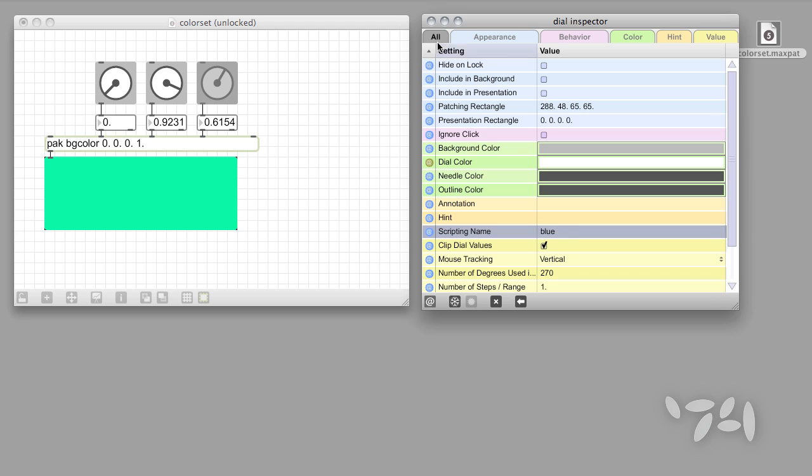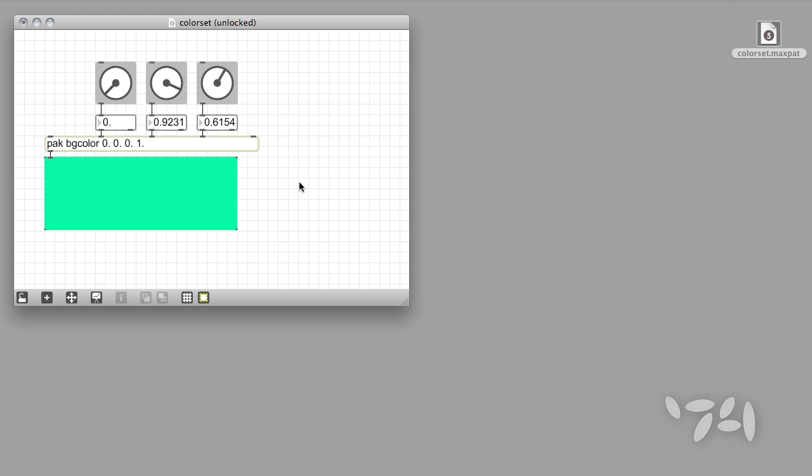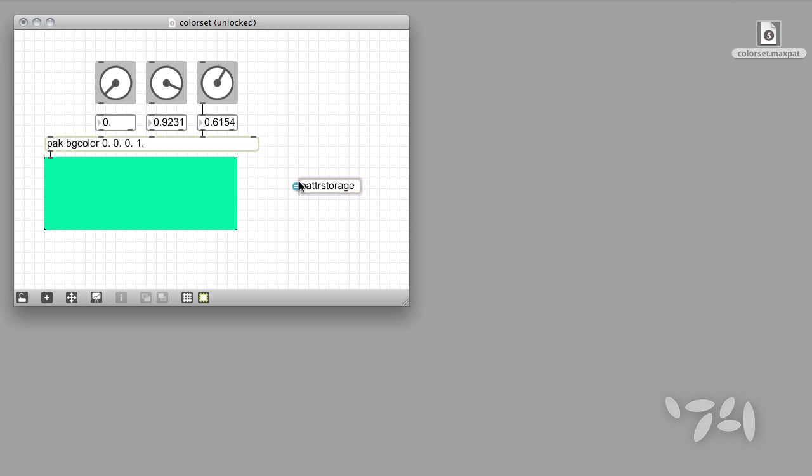For the second step, we'll add an object called patterStorage to our patch. This object lets us store, recall, view, and modify our presets. When you add the patterStorage object to your patch, you'll need to give your collection of data a name. That name is typed into the patterStorage object box as an argument.